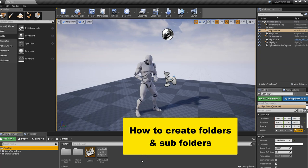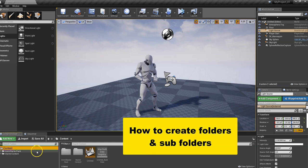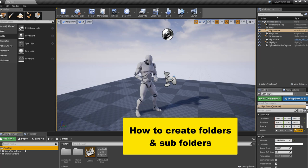In this video, we're going to cover how to create your own folders within Unreal Engine. If you notice over here, we have a content folder that will contain everything, and then we have our animation starter pack and our starter content.